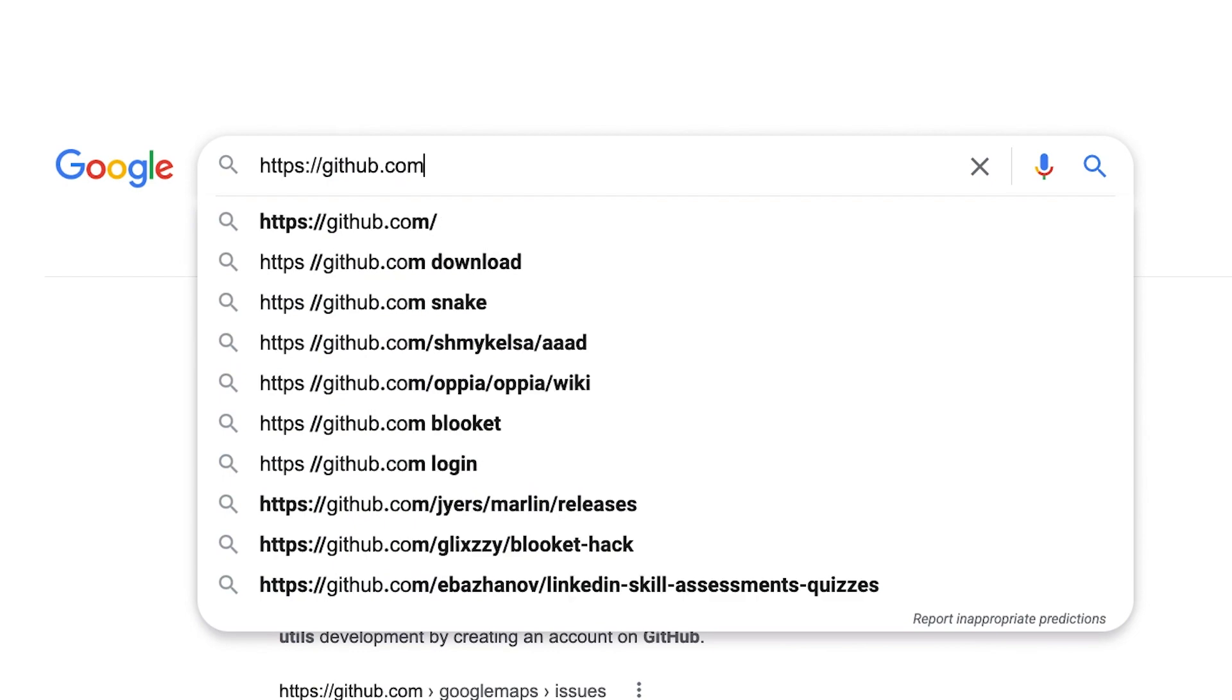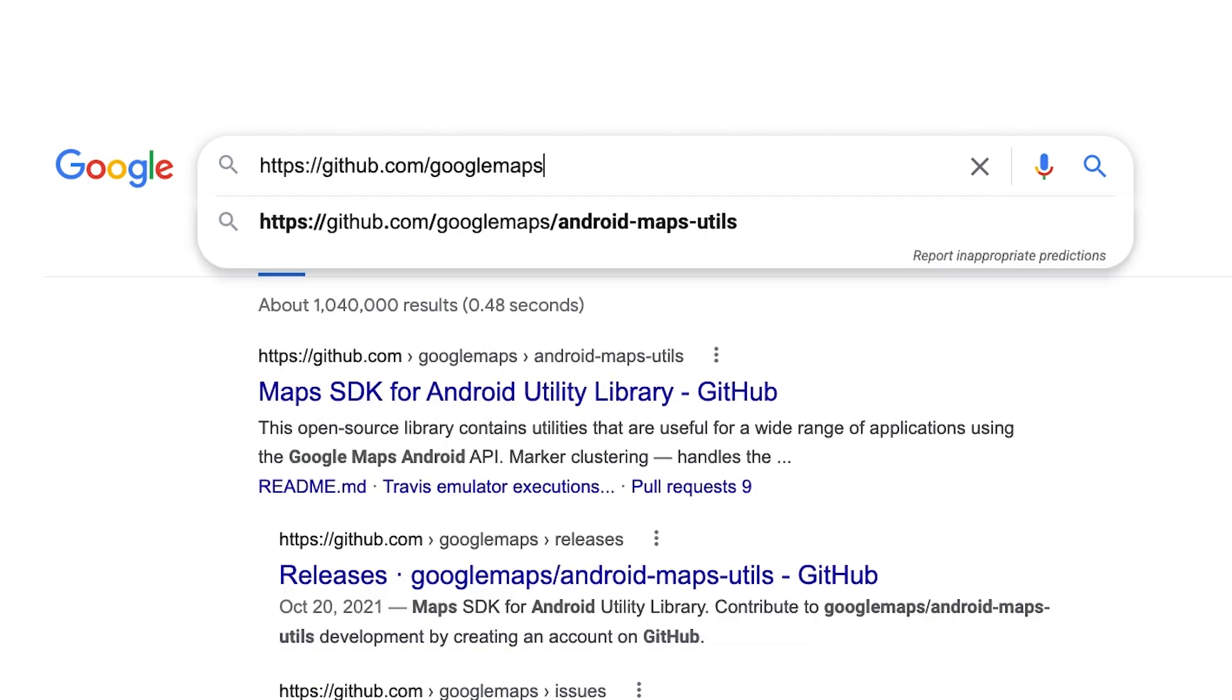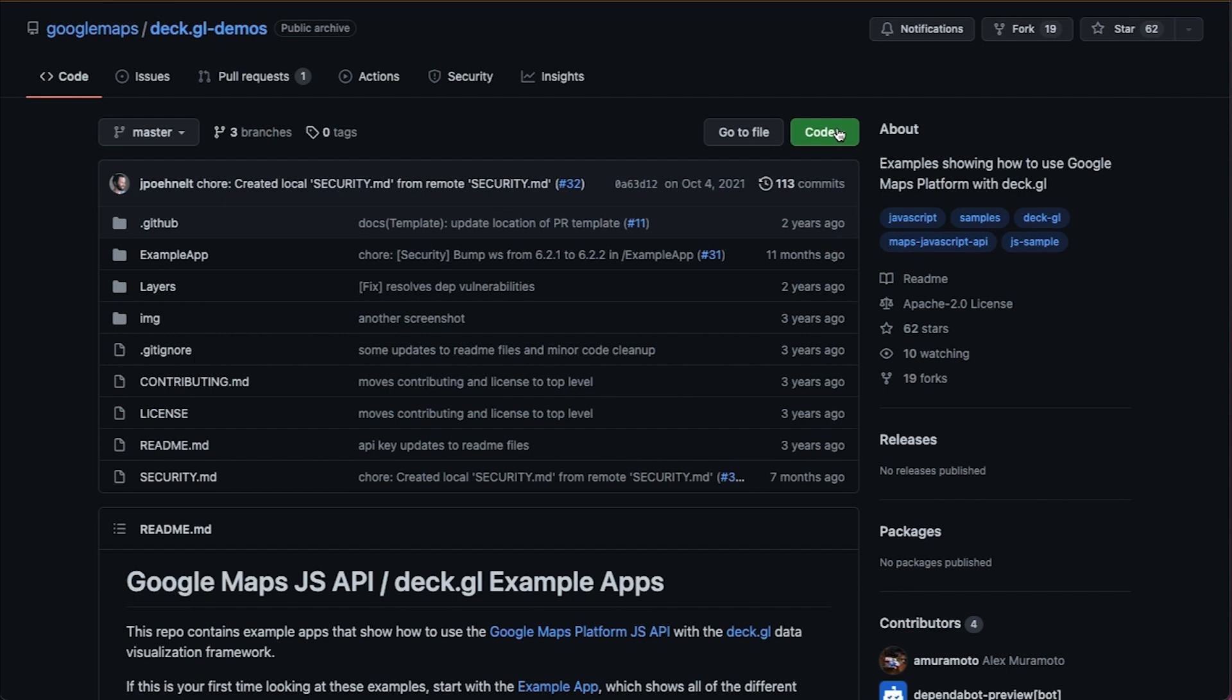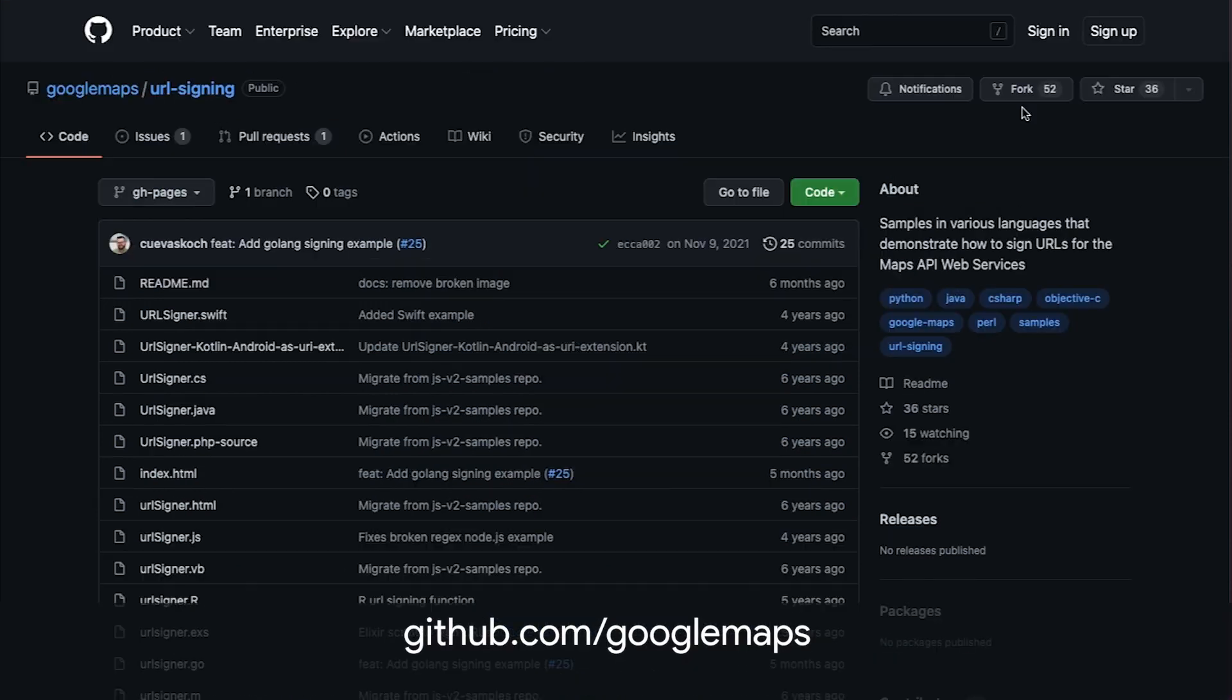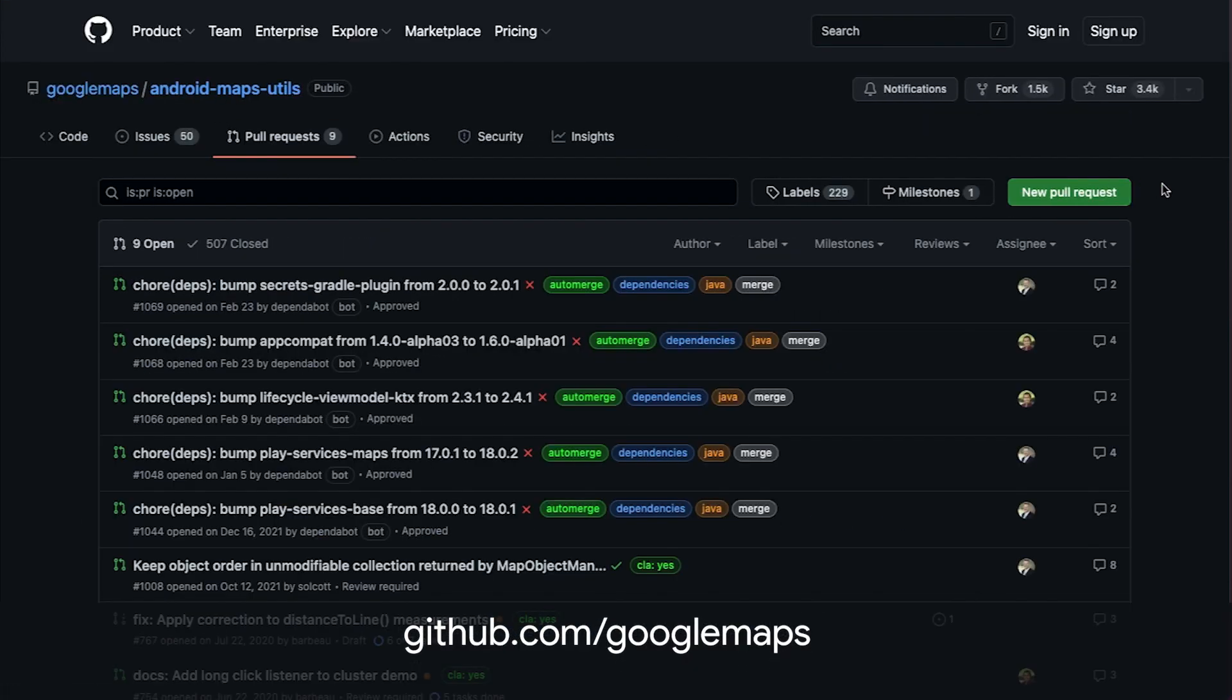Hop into github.com/googlemaps and explore Google Maps Platform's open source resources. You can clone our libraries, fork our samples, file issues, or even contribute a pull request. How great would that feel? We hope to see you on GitHub soon. Happy mapping!